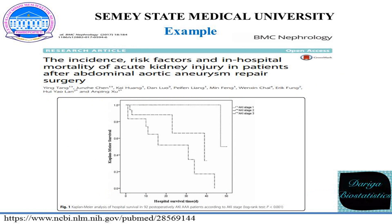The next example: acute kidney injury is a severe complication associated with abdominal aortic aneurysm repair. In this study, scientists evaluated the incidence, risk factors, and in-hospital mortality of acute kidney injury in patients after abdominal aortic aneurysm repair surgery. This study demonstrates that one-third of abdominal aortic aneurysm patients can develop acute kidney injury after aneurysm repair surgery, and that severity of acute kidney injury and ruptured abdominal aortic aneurysm status are associated with increased in-hospital mortality.